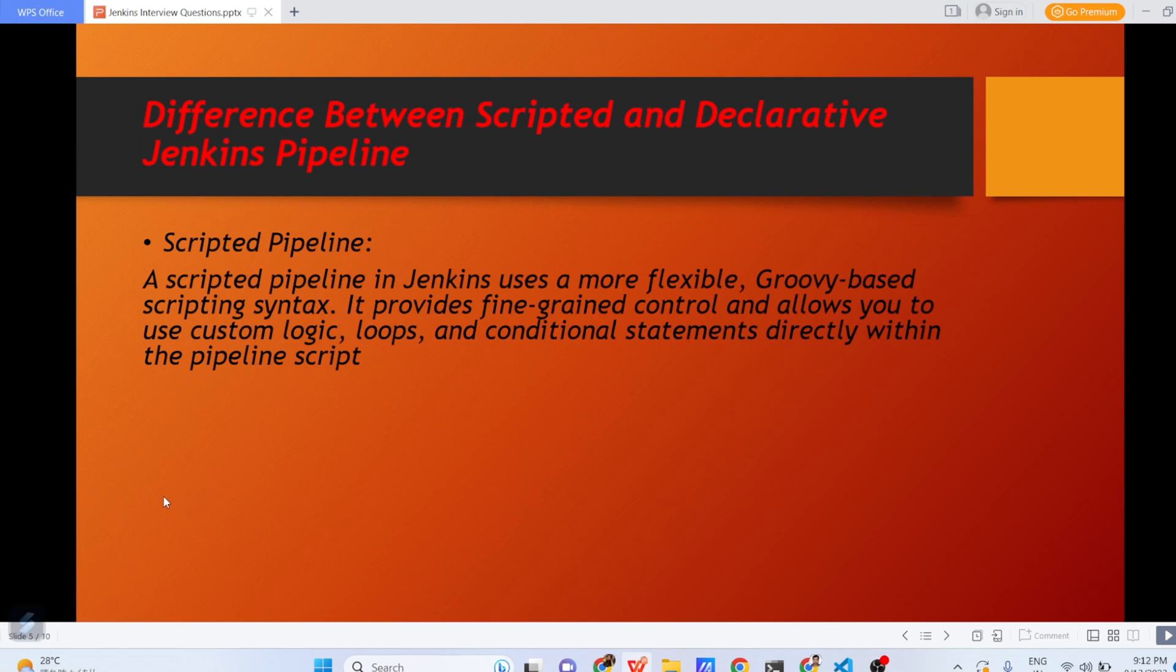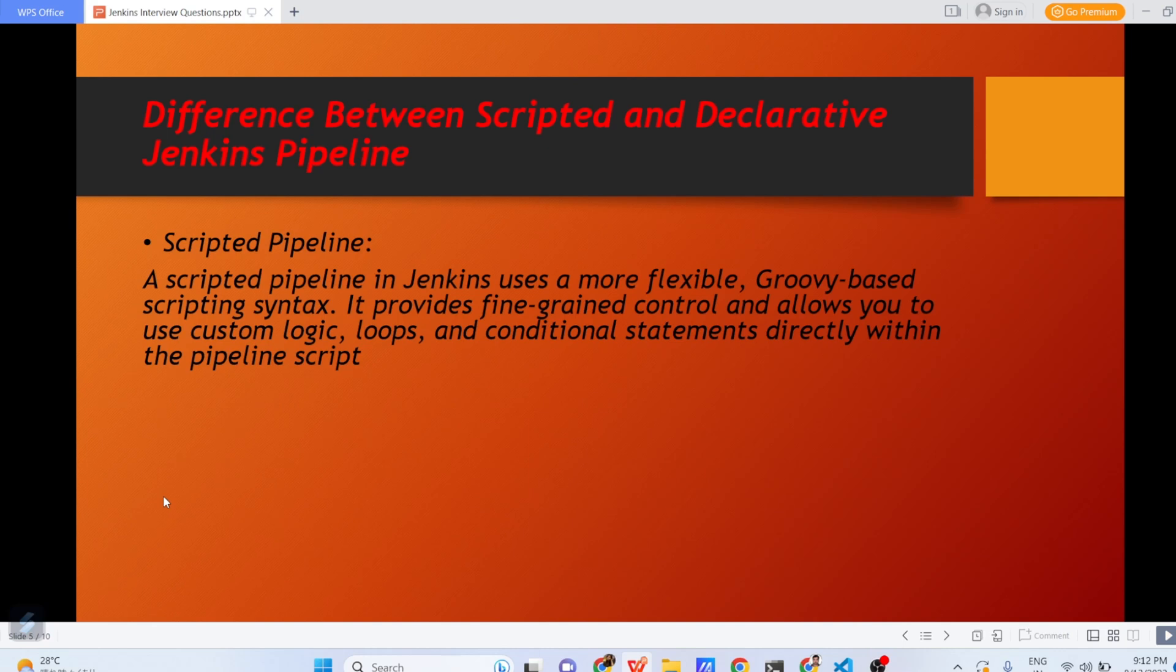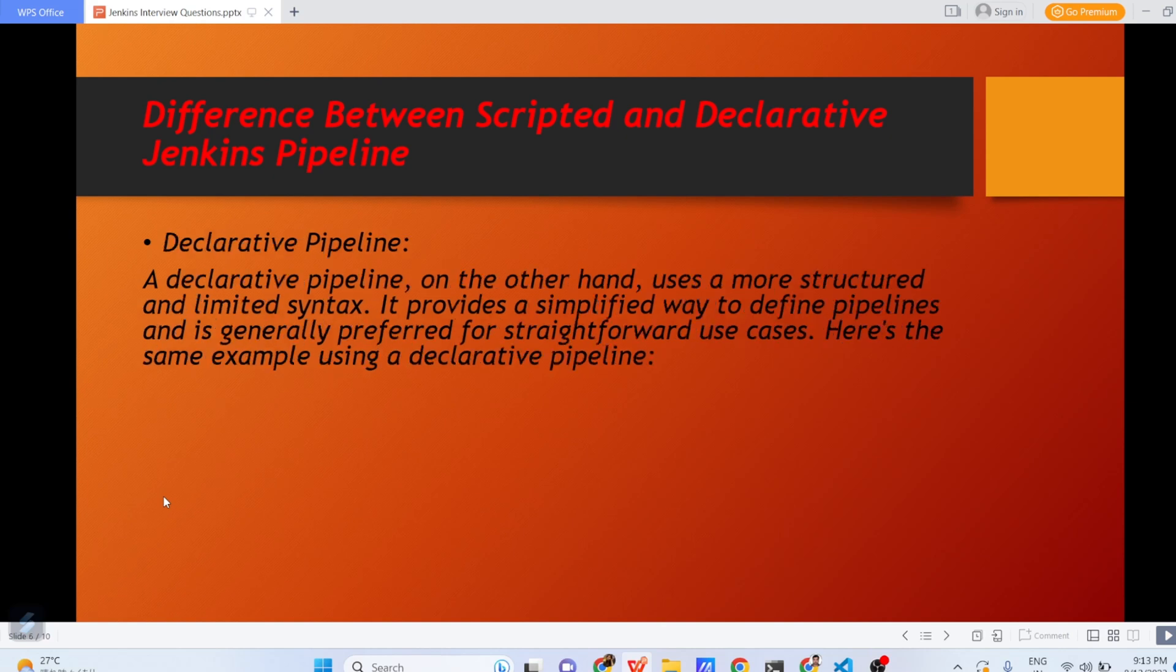This question is very famous and lot of time people will ask, what is difference between scripted and declarative Jenkins pipeline? A scripted pipeline in Jenkins uses a more flexible Groovy-based scripting syntax. Groovy is again a scripting language, something similar like Java. In a scripted pipeline, you can use the Groovy scripting to write the complex pipeline. It provides fine-grained control and allows you to use custom logic, loops and conditional statements directly within the pipeline script. Now, what is declarative then? A declarative pipeline on the other hand uses a more structured and limited syntax. It provides a simplified way to define pipeline and is generally preferred for straightforward use cases.